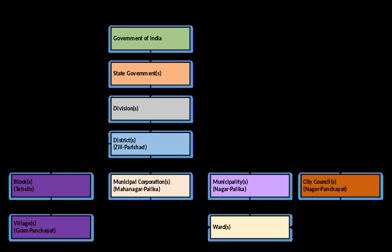This article provides that there be a Nagar Panchayat for transitional areas, an area in transition from rural to urban, a municipality for a smaller urban area, and a municipal corporation for a larger urban area.